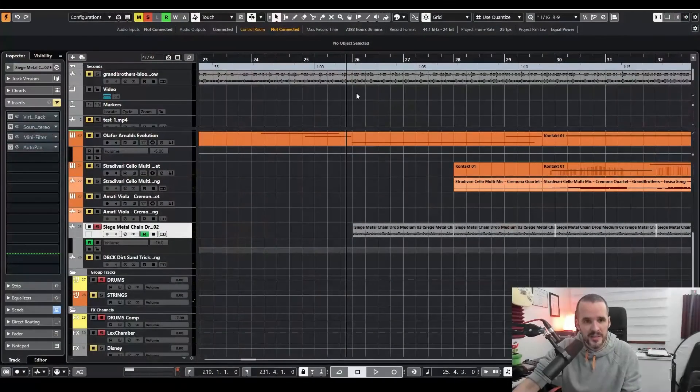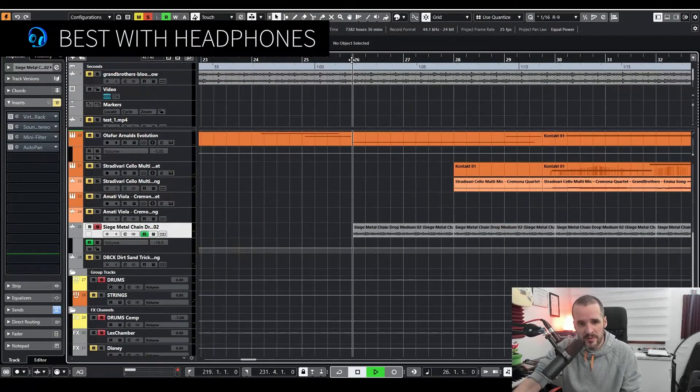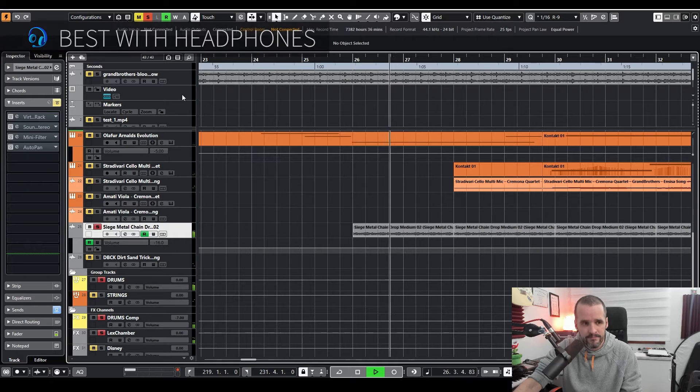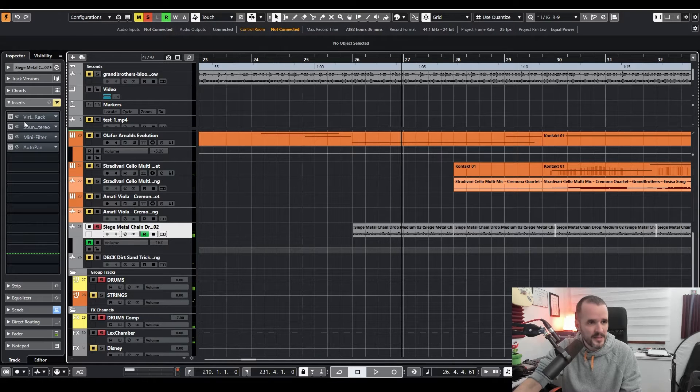Hello guys, today I want to show you how I created rhythm out of a sample. So for this, I'm gonna show you this. I used this metal chain sound, nothing special about it.